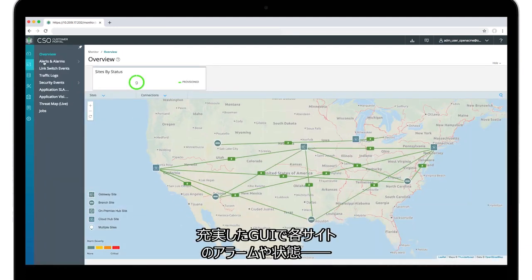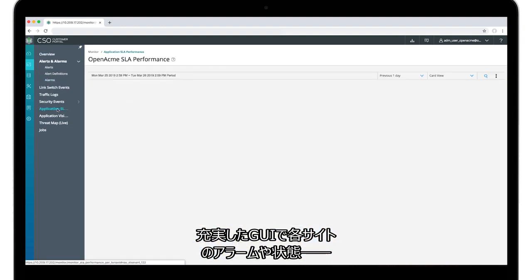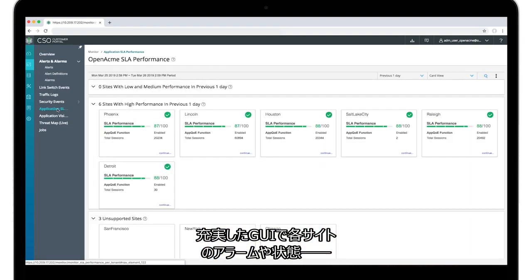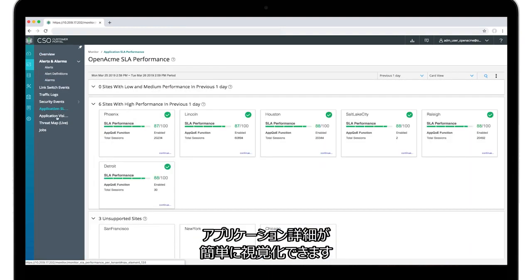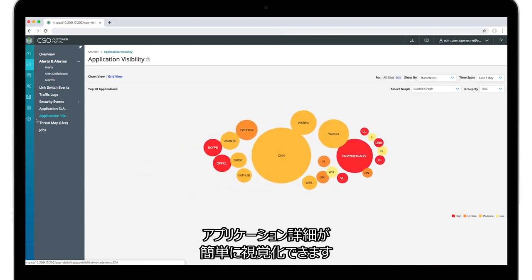The rich GUI makes it easy to visualize alarms, states, and application details at each site.